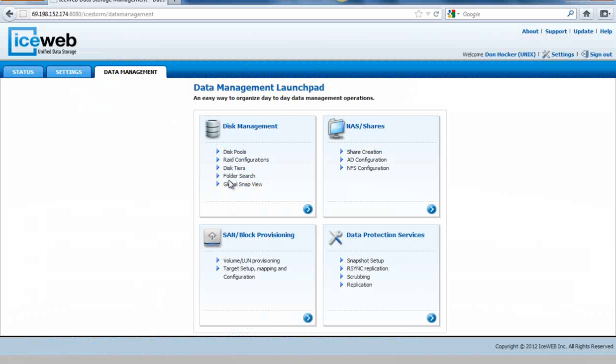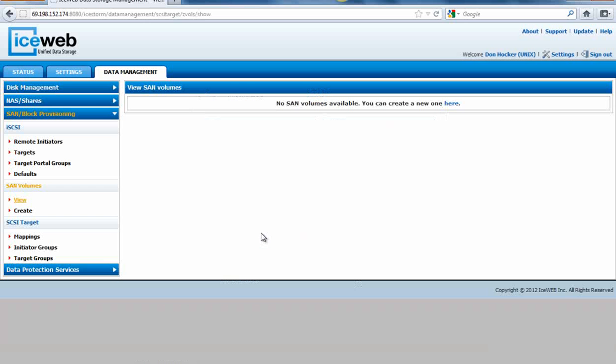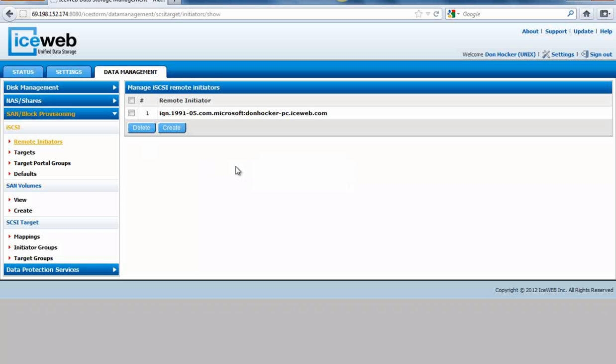First, under Data Management, go to SAM Provisioning. Under SAM Provisioning, look to create a remote initiator. Currently I have one mapped to my PC, but we will create another one.